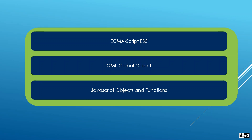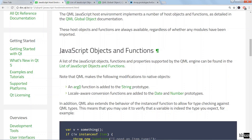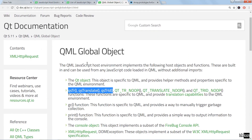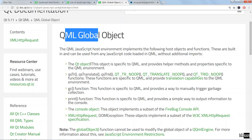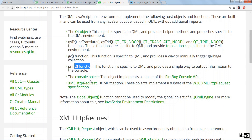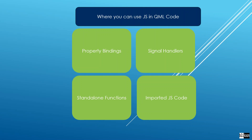We're going to go to the Qt online documentation to show you where you can read more about this. Here you can learn more about the JavaScript environment in QML — it implements ECMAScript standard 5. You can see the QML global object and the list of functions available. For the QML global object specifically, it shows the Qt global object, the print function, the console object, and the XMLHttpRequest object.